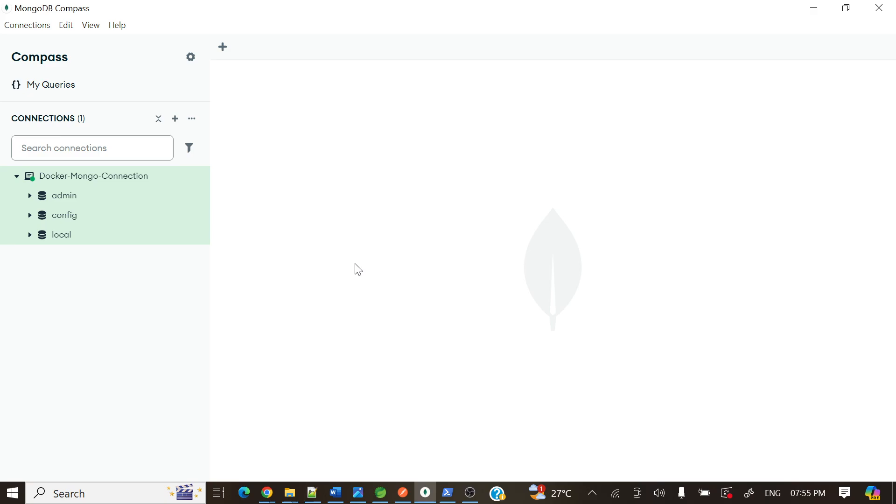Okay, so docker mongo connection is done. This community server does not have any credentials or admin, so we are able to connect to that one. Now if you want to add some collection, we can add here. For example, create collection. No, open MongoDB shell. This is pretty awesome.